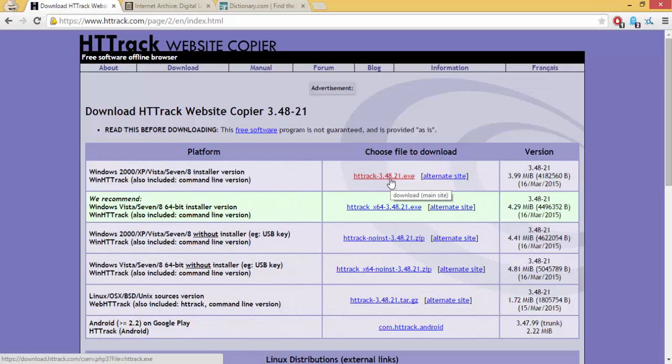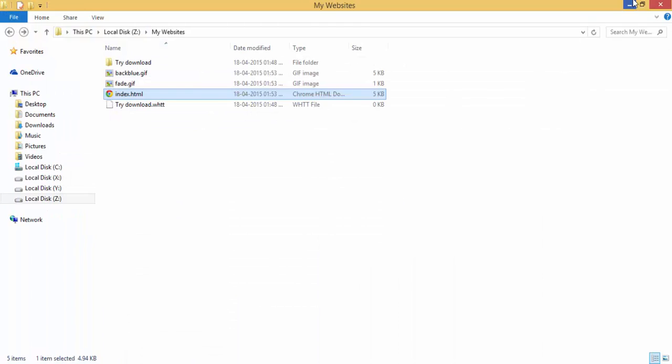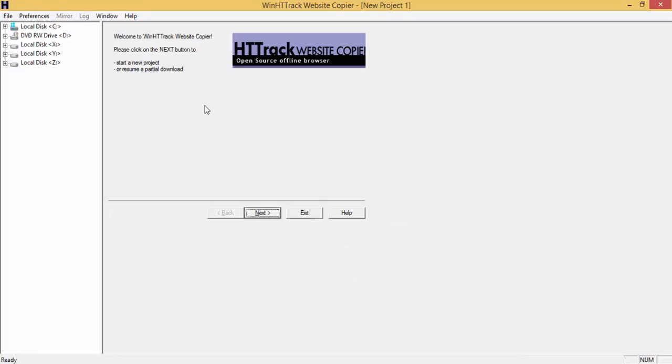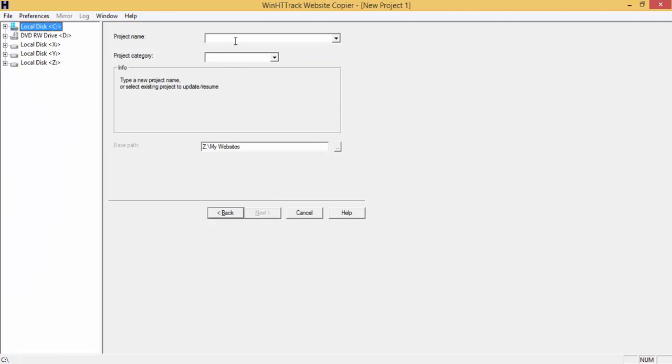Once you're done with the download, you'll see an icon like this. When you open it, you'll see an interface like this. To start mirroring, click next, type in a project name.